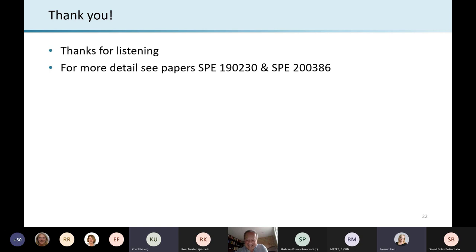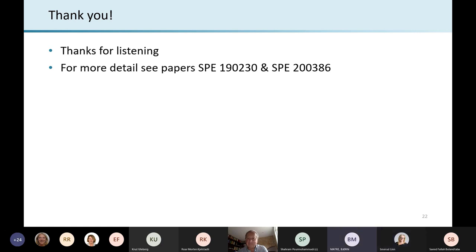So I think we can finish up here. Craig, thank you so much for your wonderful presentation, and thank you to the audience for joining us today. Thank you very much to everyone for listening. Bye.